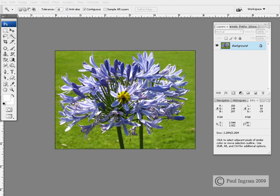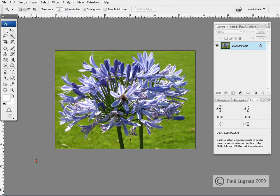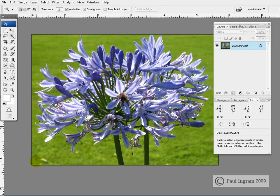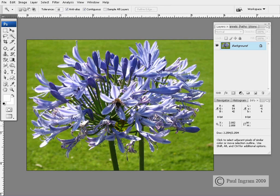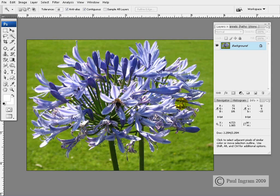Here we are again with another example. We've got some blue flowers against this green background on the screen. So again, would you seriously want to paint around each and every petal in this flower depending on the effect that you're trying to create on a layer mask? I don't think so.